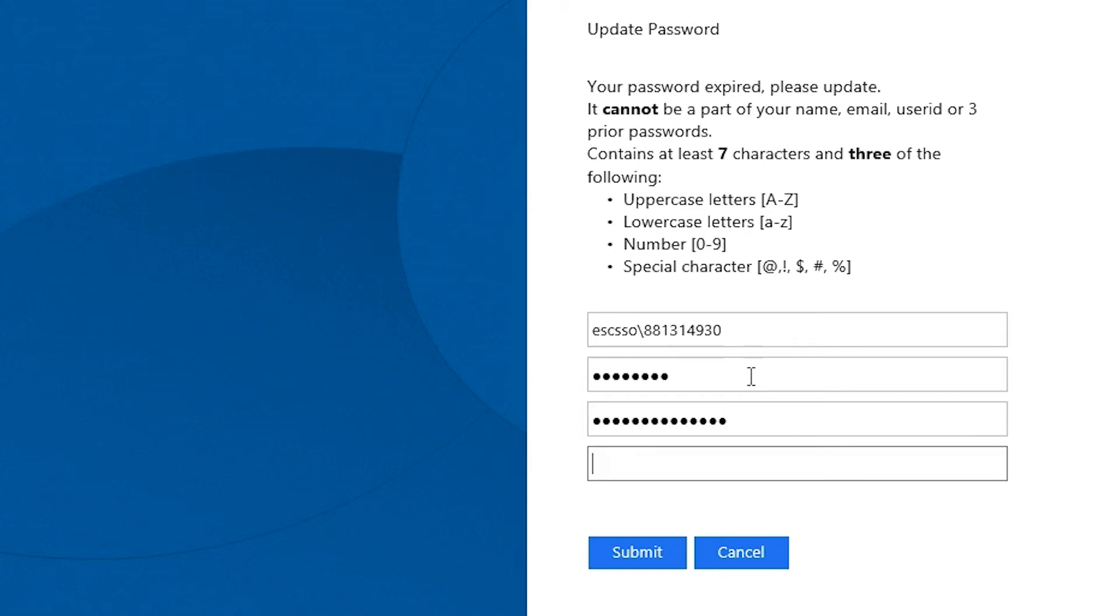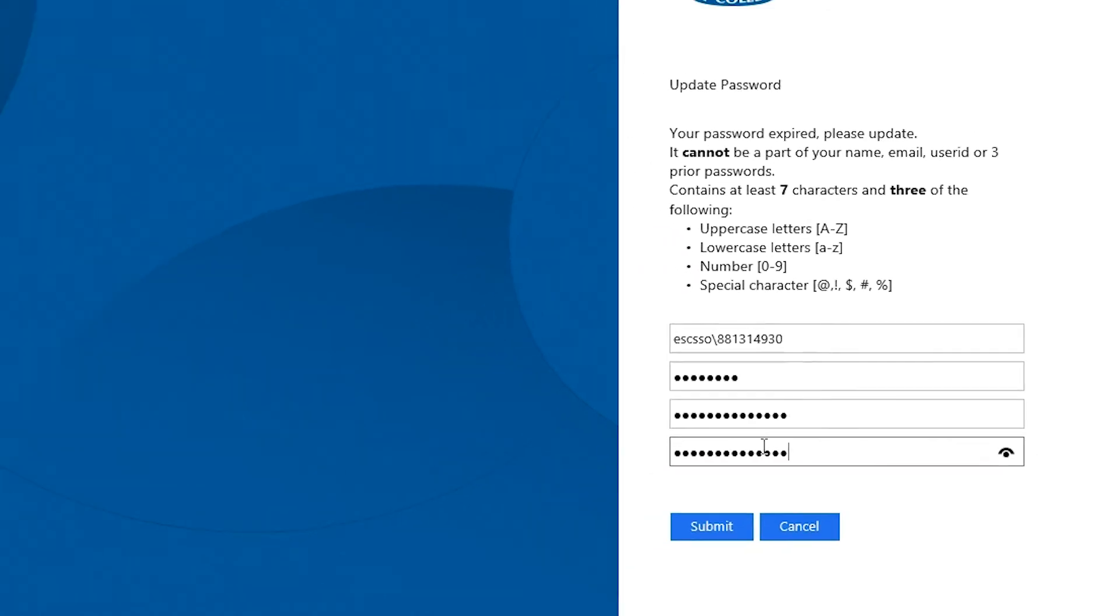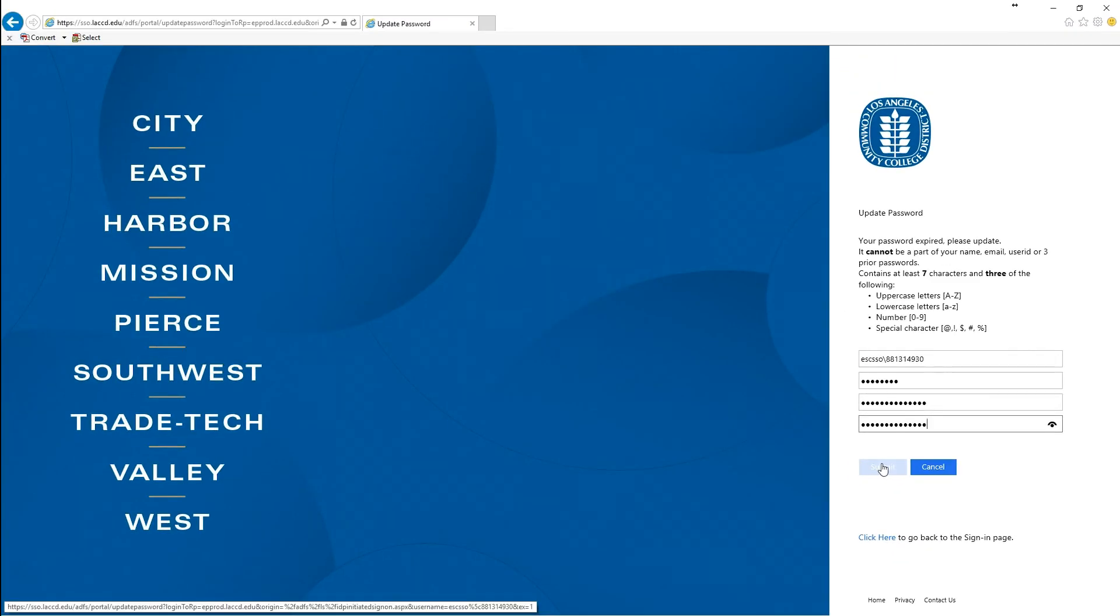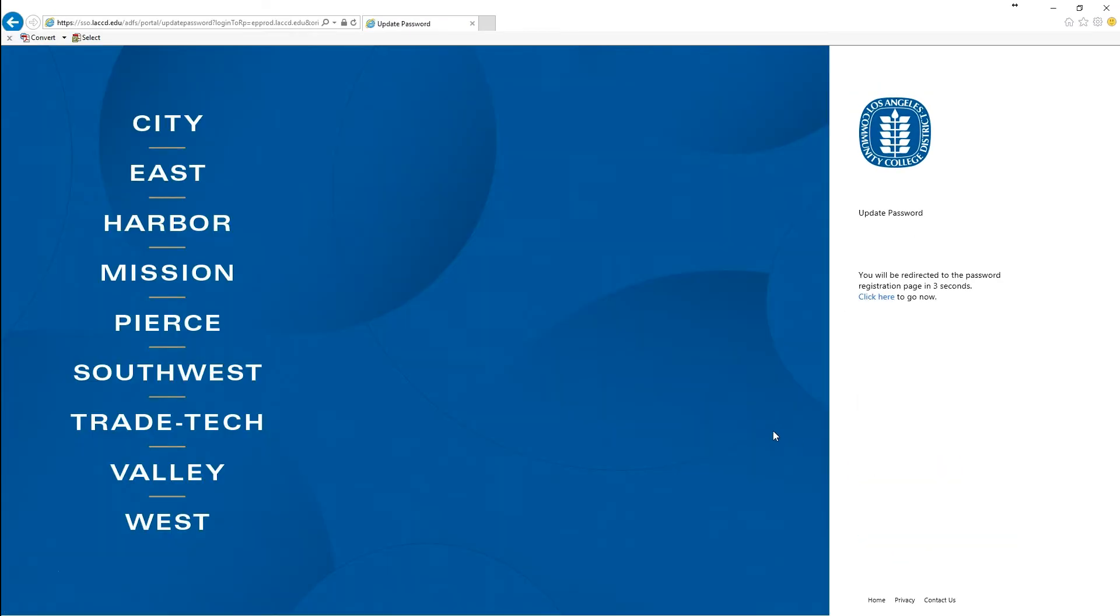For the old password you type in your temporary password and then type in your new password twice to confirm it. Then click on submit.